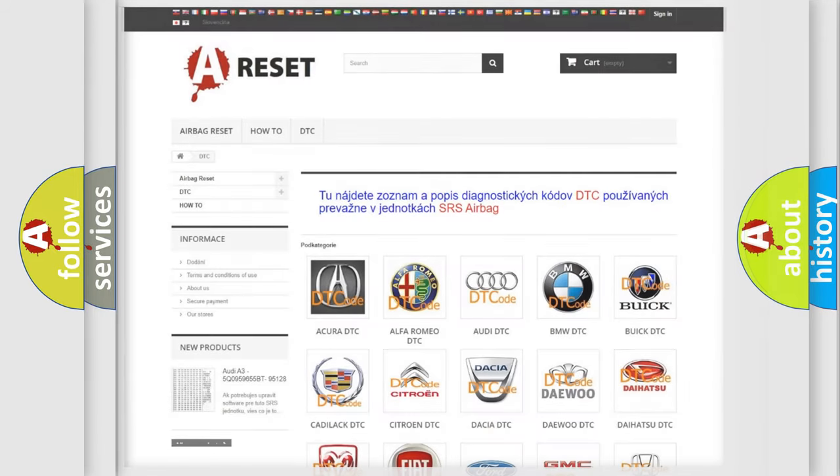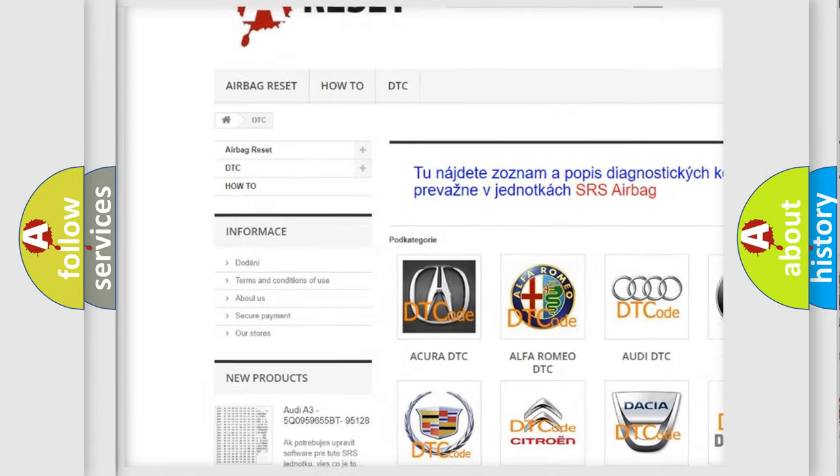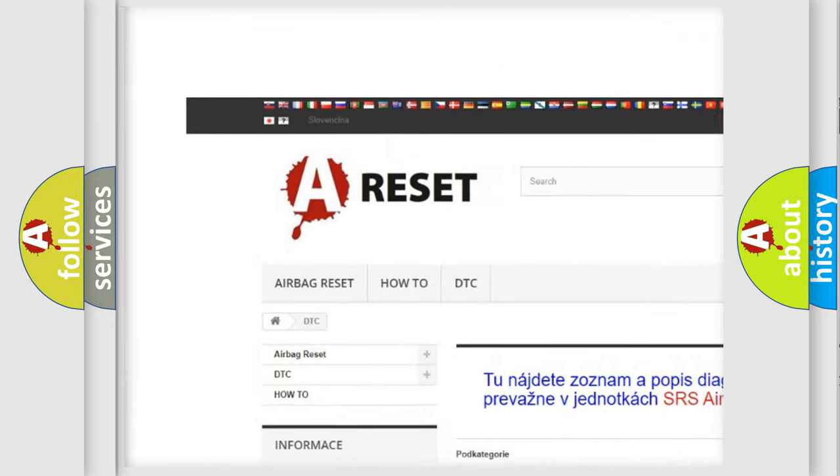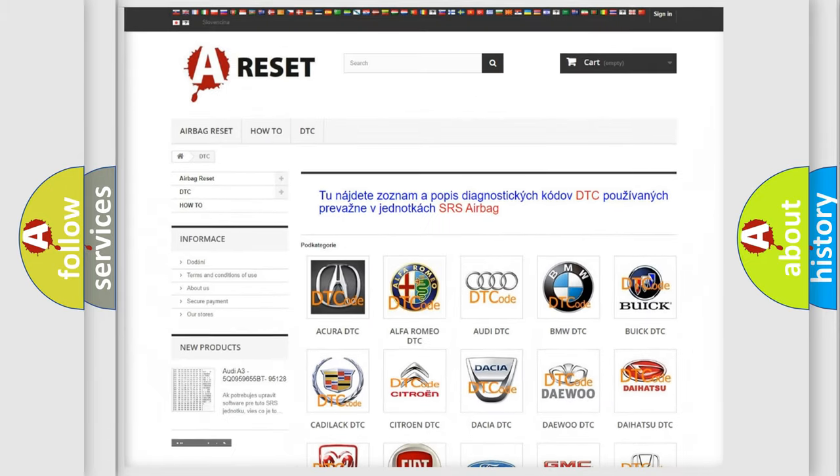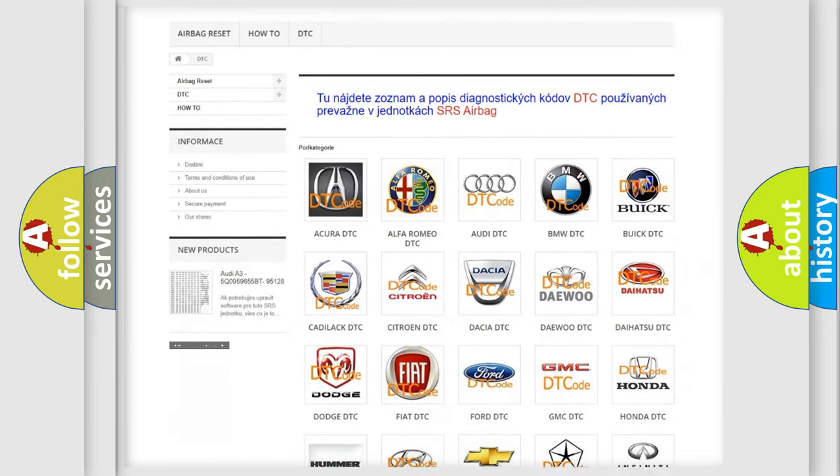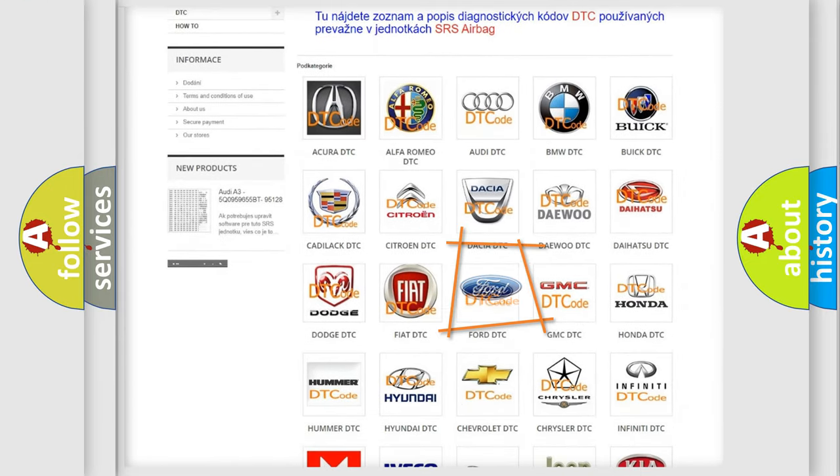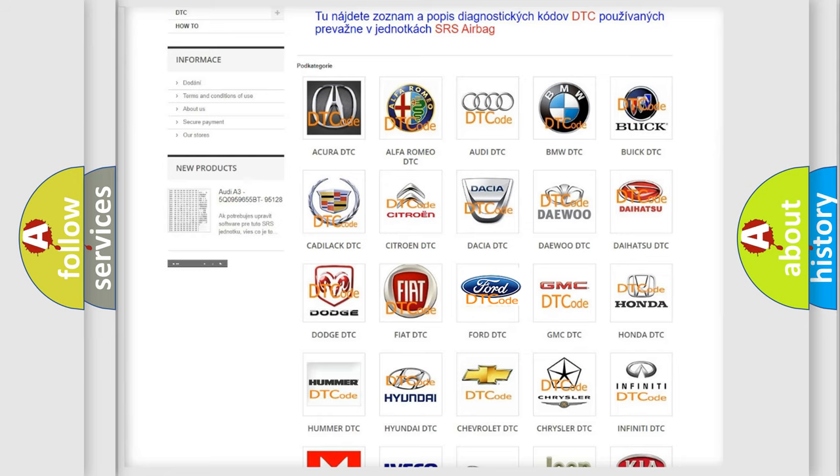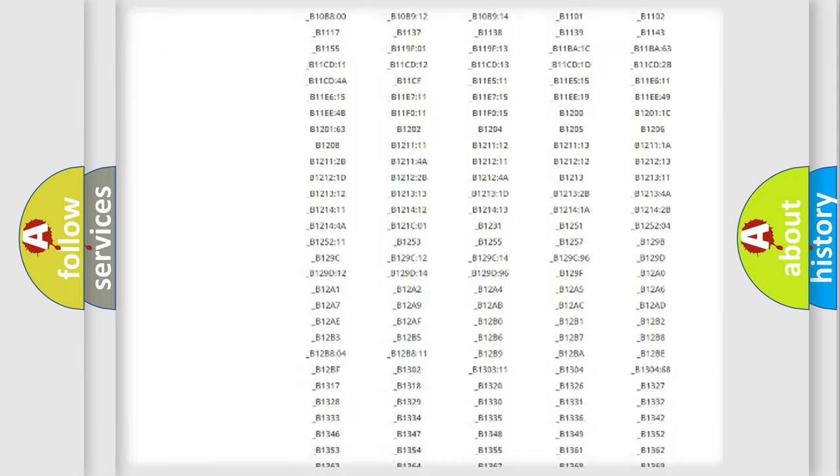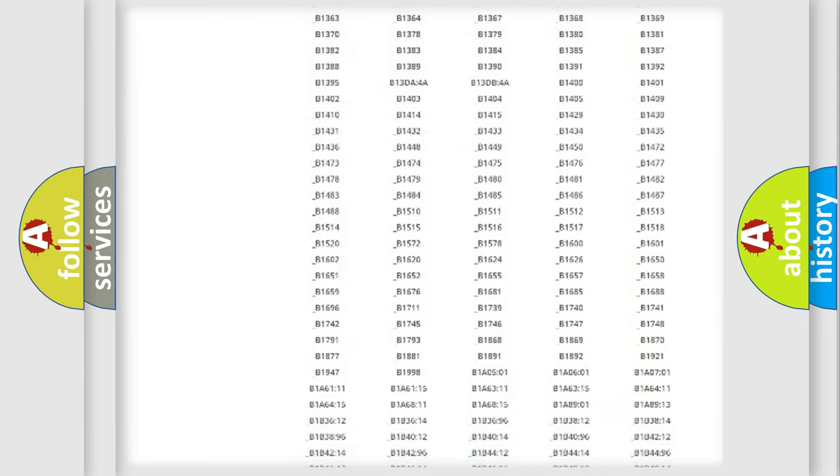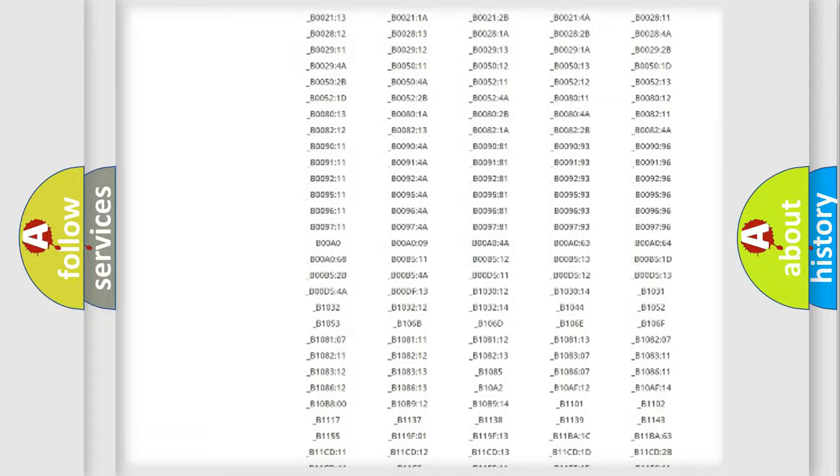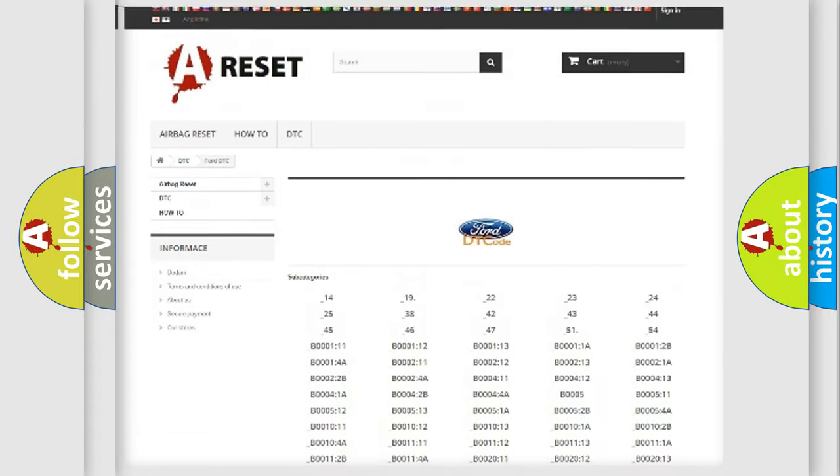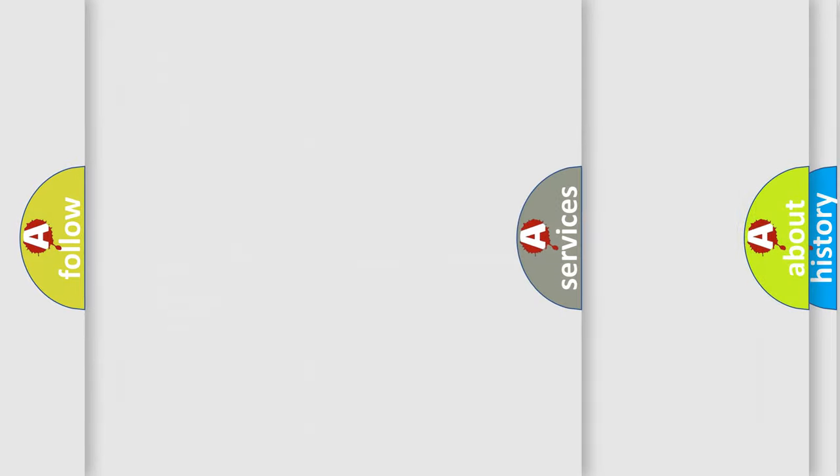Our website airbagreset.sk produces useful videos for you. You do not have to go through the OBD2 protocol anymore to know how to troubleshoot any car breakdown. You will find all the diagnostic codes that can be diagnosed in Infinity vehicles, and also many other useful things.